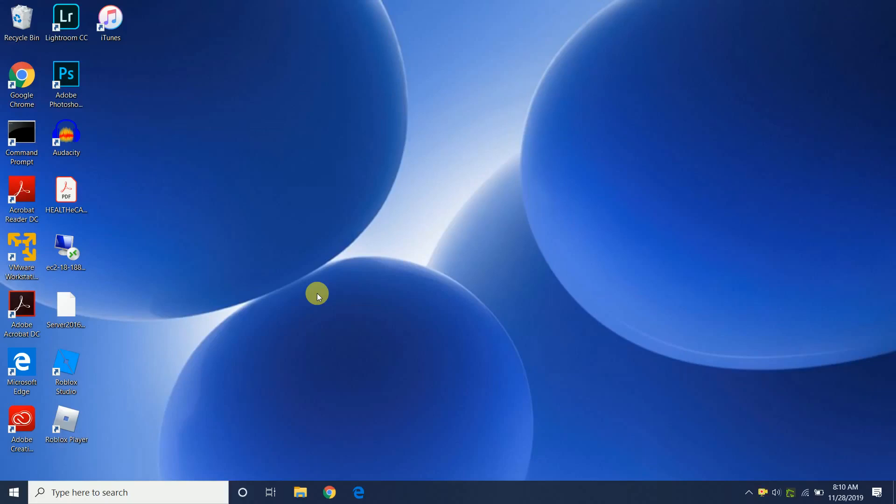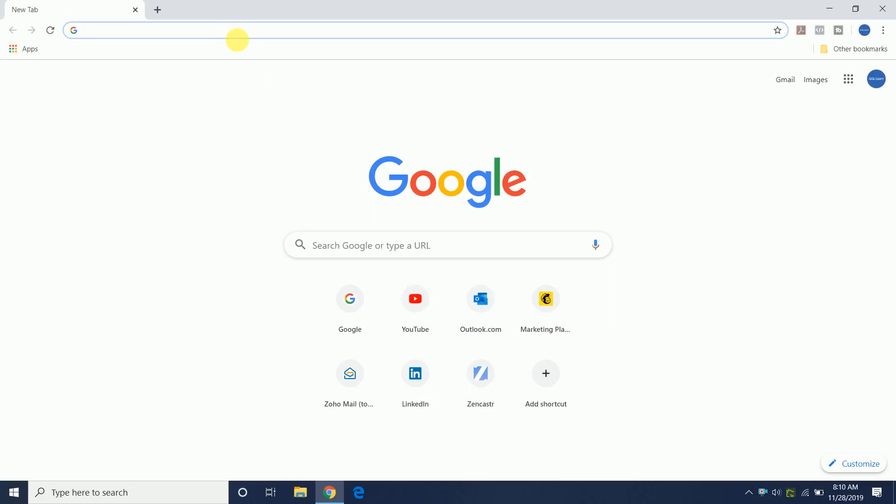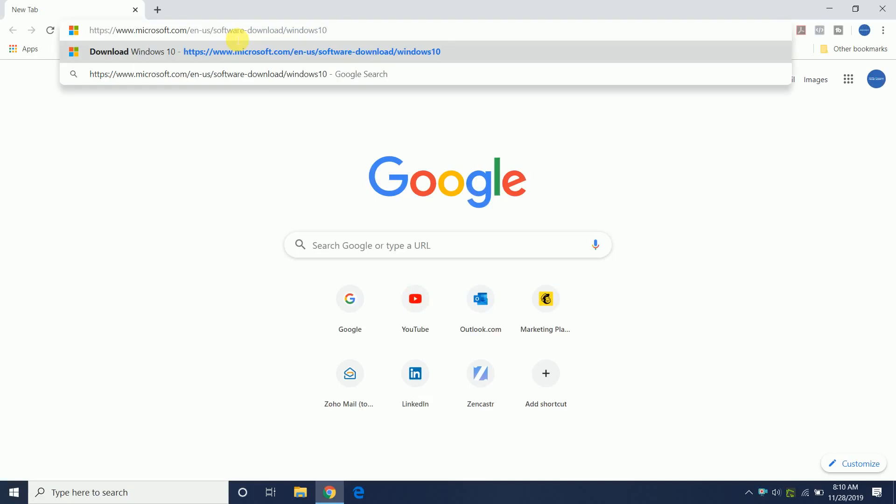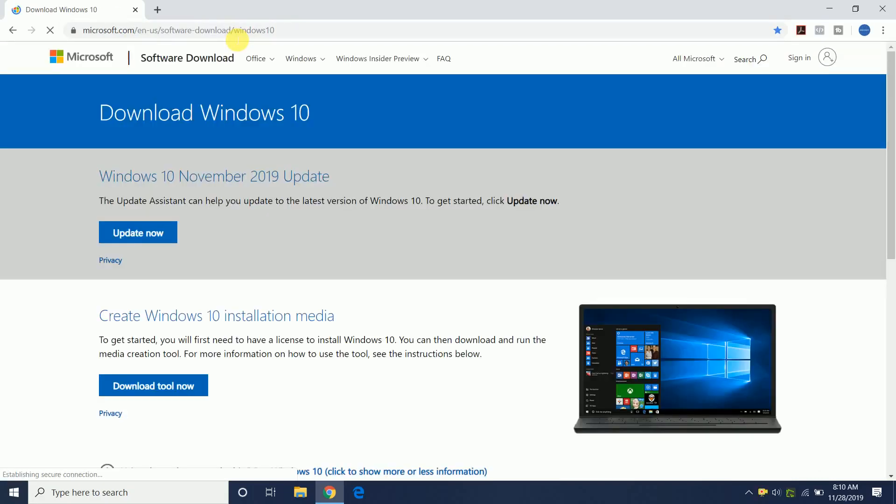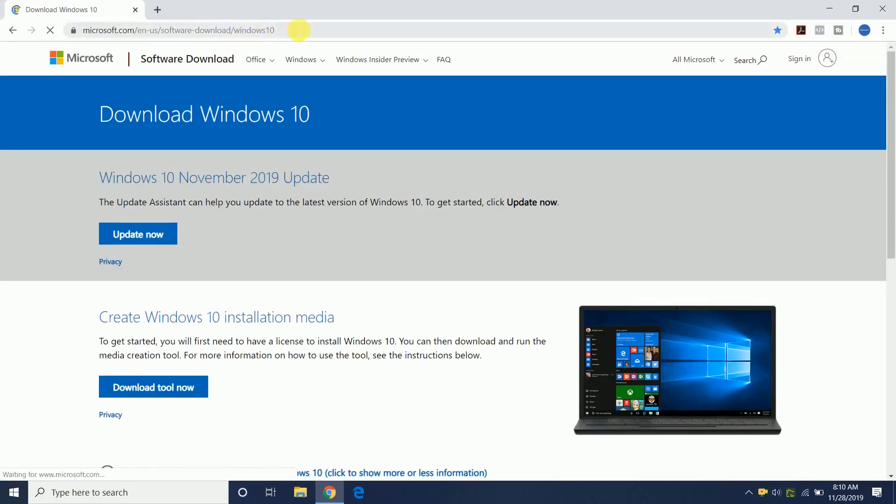Hello, this is Terrell Paulie, and in this video I'm going to show you how you can download your copy of Windows 10 64-bit ISO, an official copy directly from Microsoft's website. So let's get started. Here's the URL.